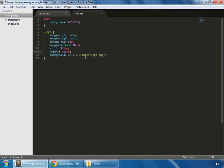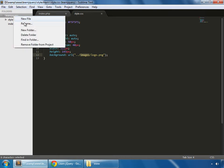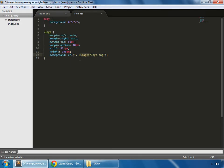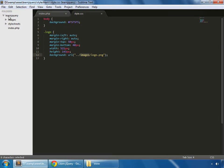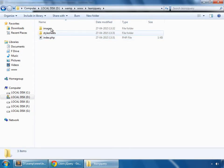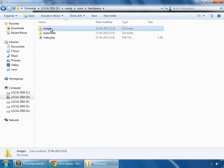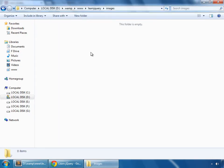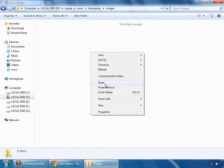So we need to create an images folder, new folder, images, and I'm pasting a few files here and reload.